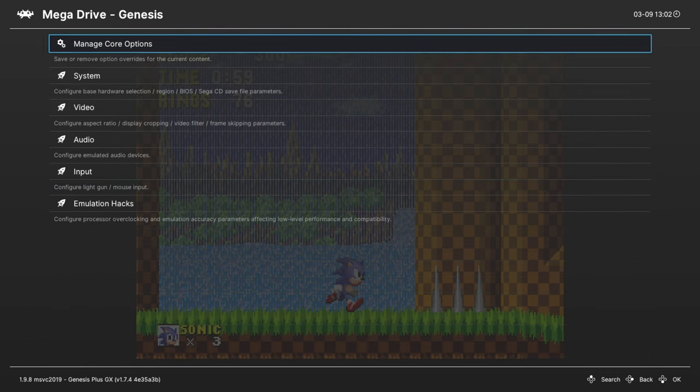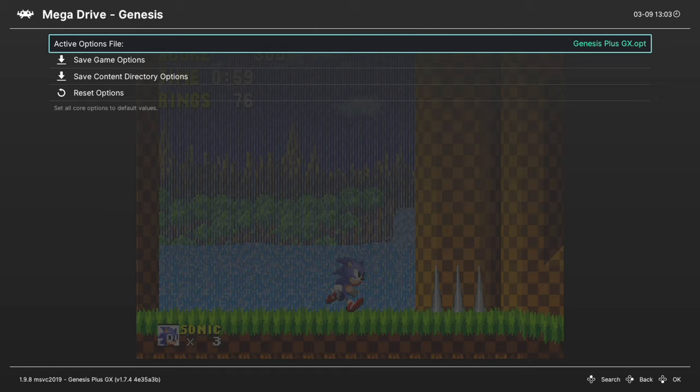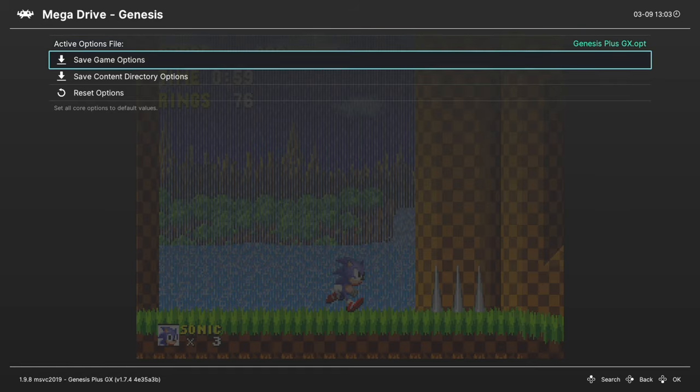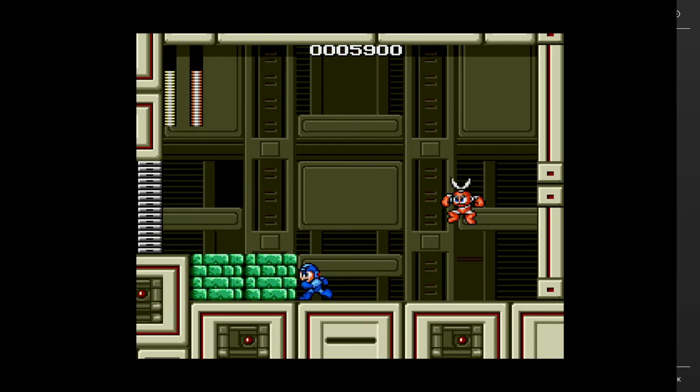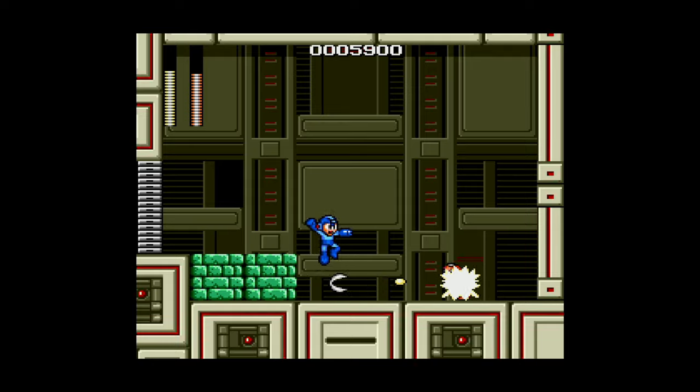If you need to set an option for certain games, but not others like the LCD ghosting effect for Game Gear games, go up to manage core options and save them as a game options file. But that's going to do it for all of these Sega systems in today's video.